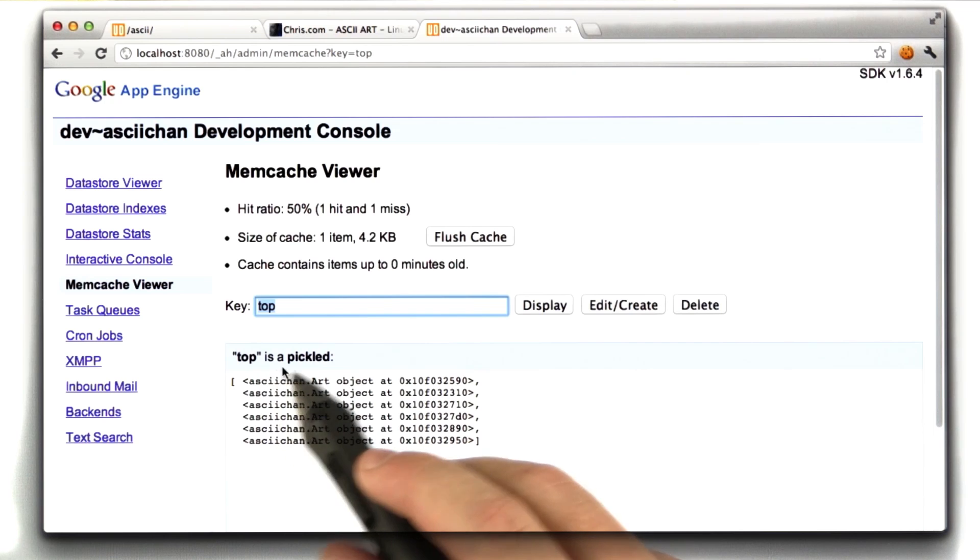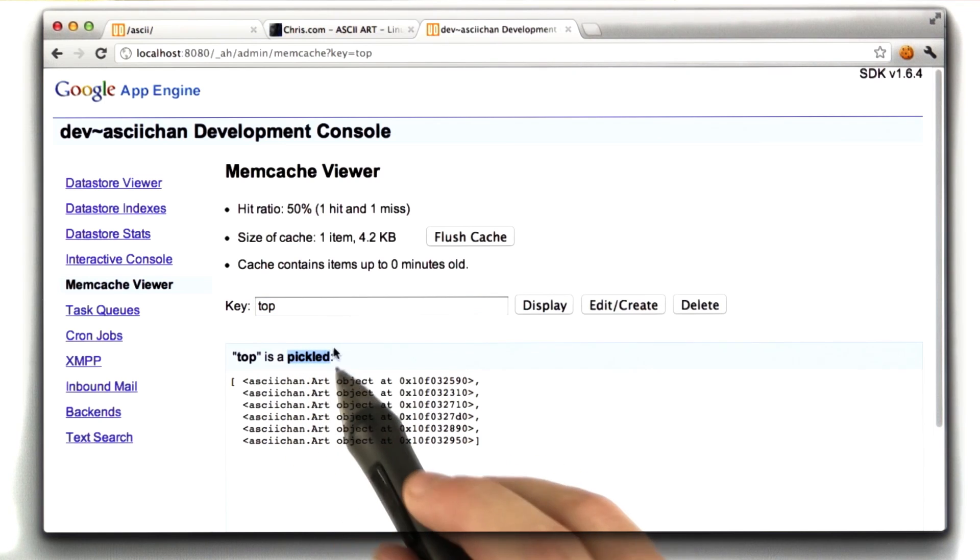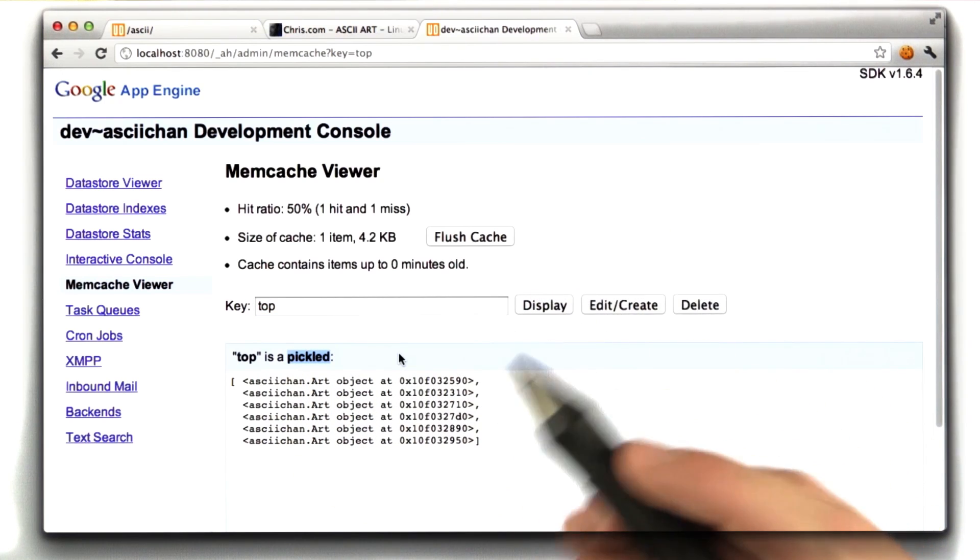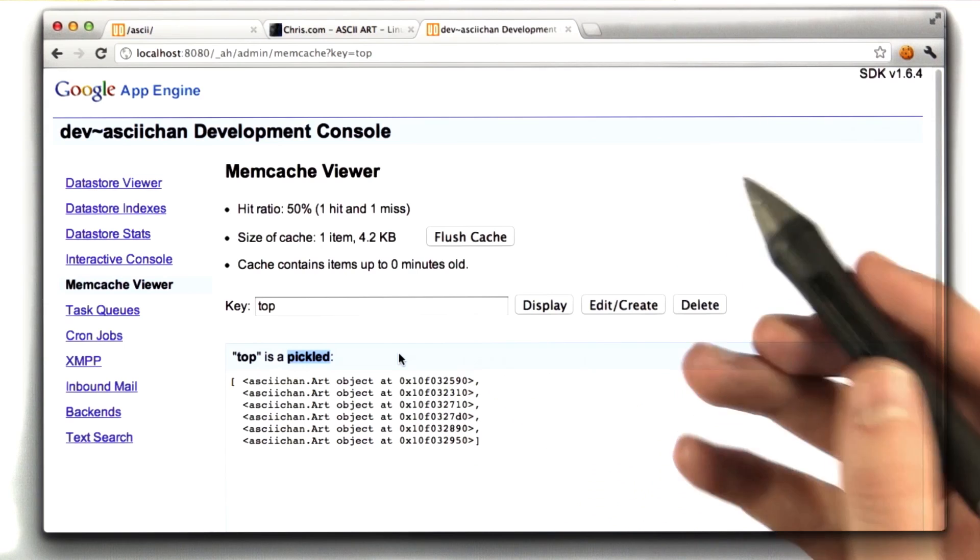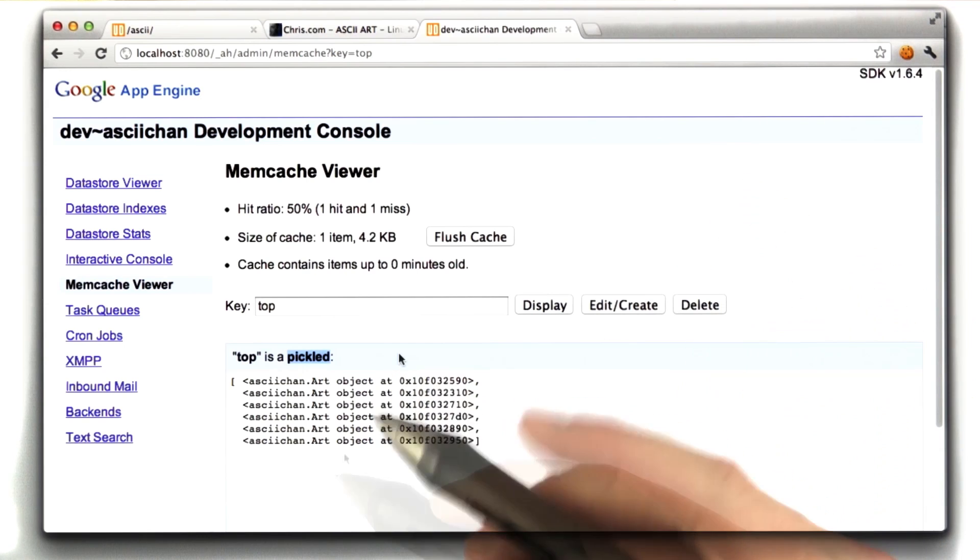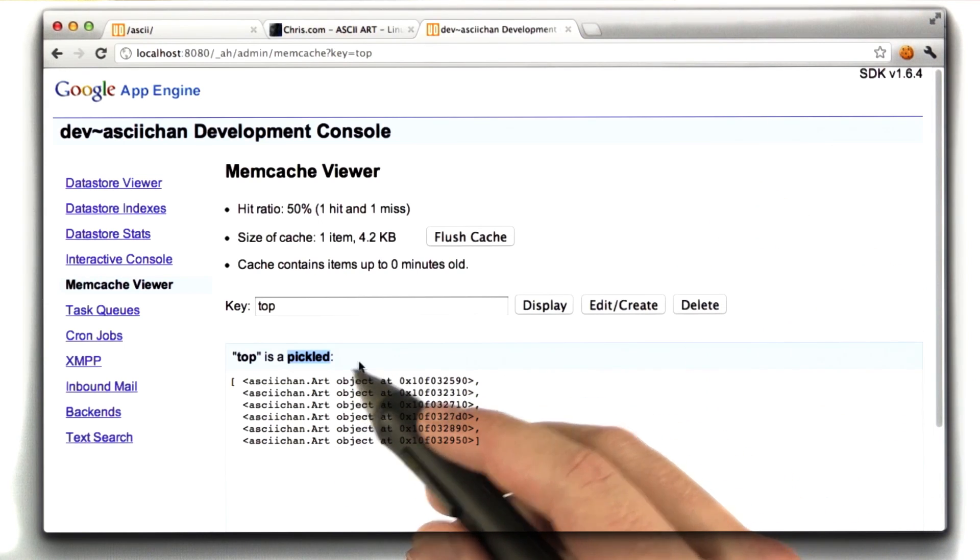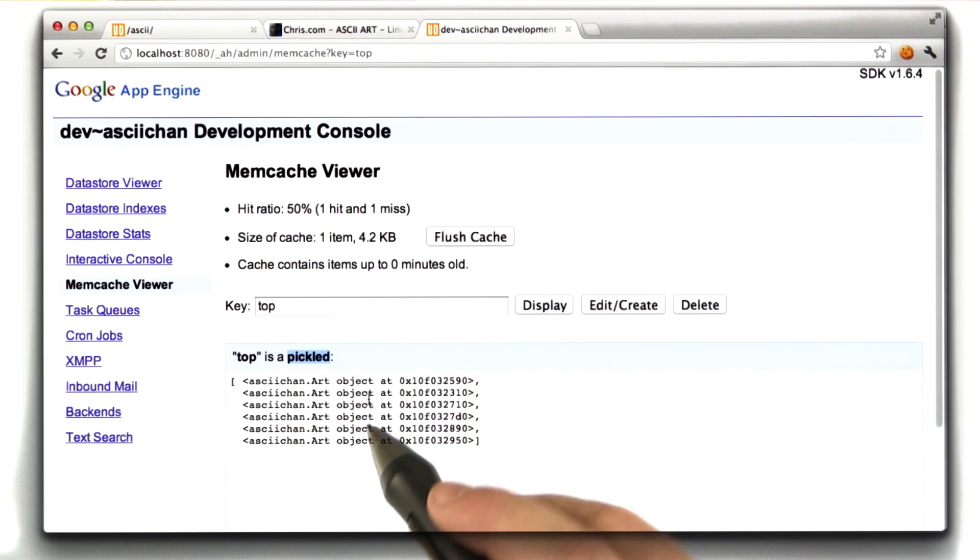In this case, it says top is pickled. Pickled is the Python library for converting a Python object into a string. And the Google memcached library is automatically doing that for us.